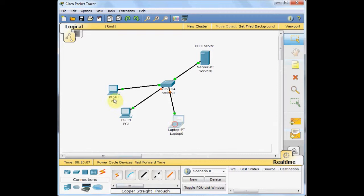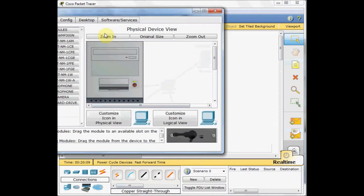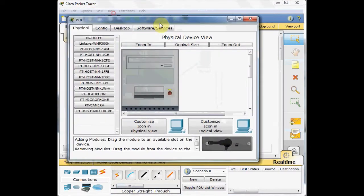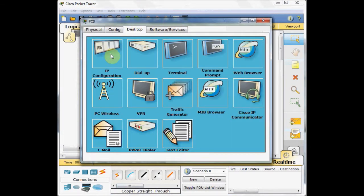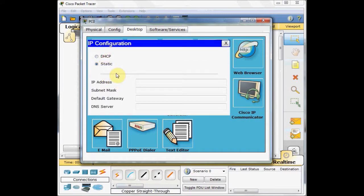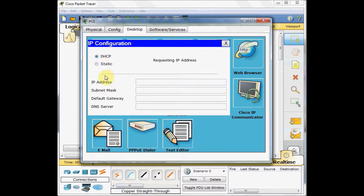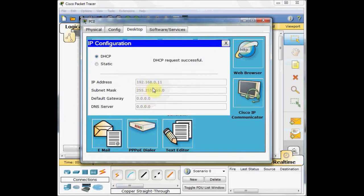Click on PC0, go to the desktop, go to the IP configuration. Now, because we have a DHCP server, we can enable the DHCP IP addressing. And you see, after a few moments, the client gets the IP address from the server.